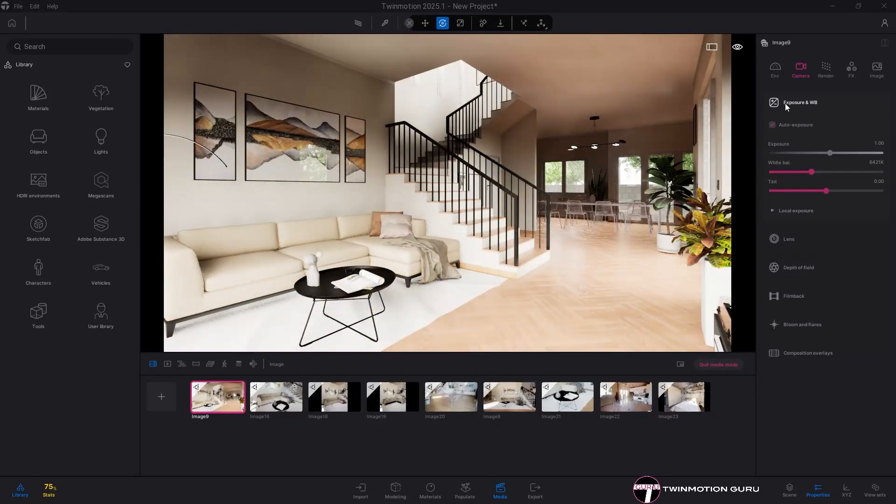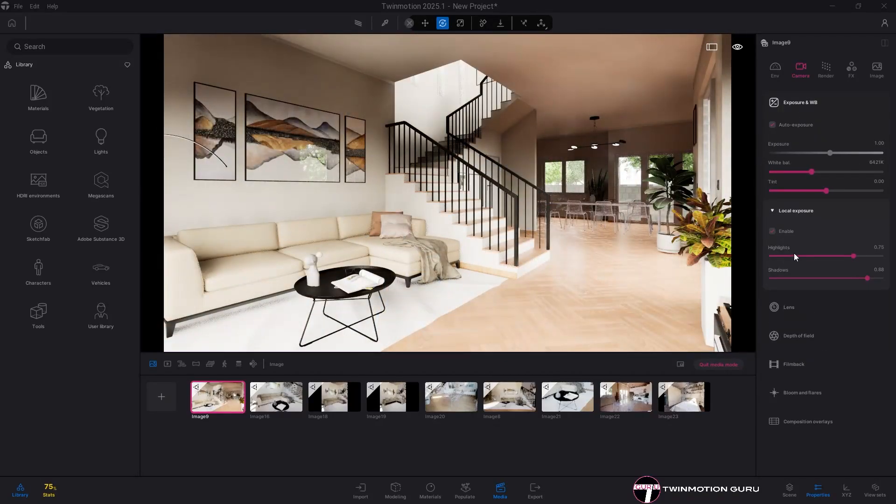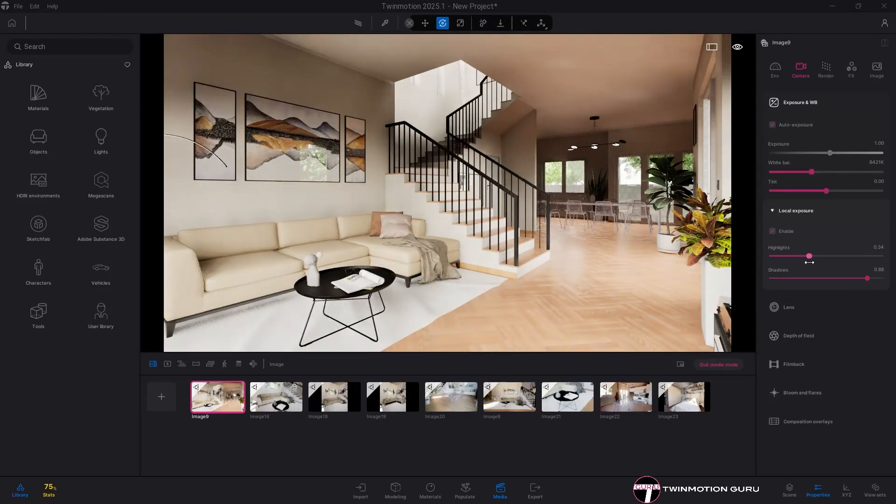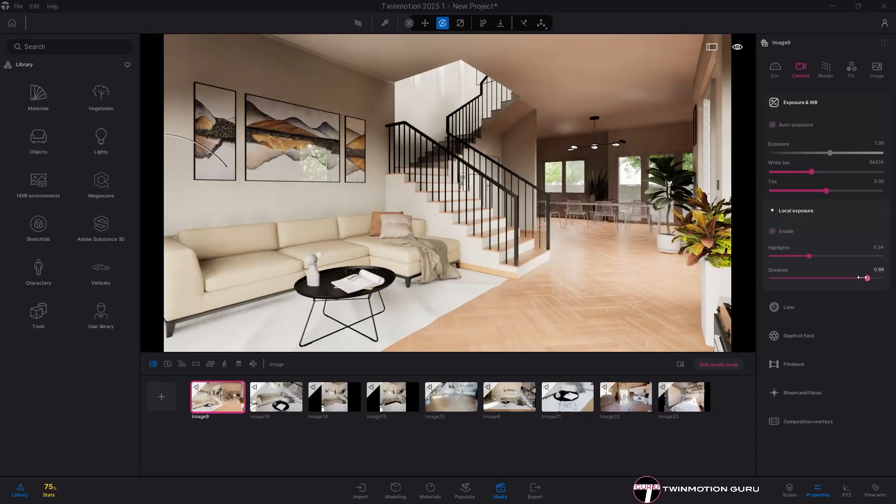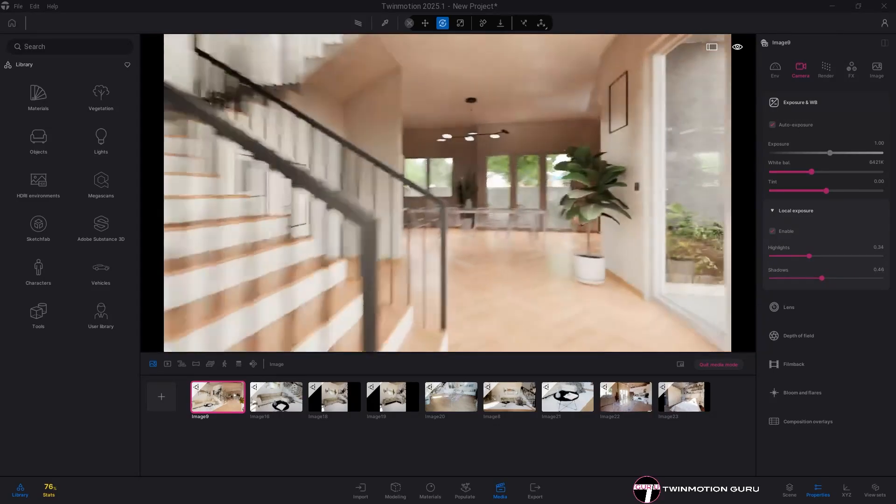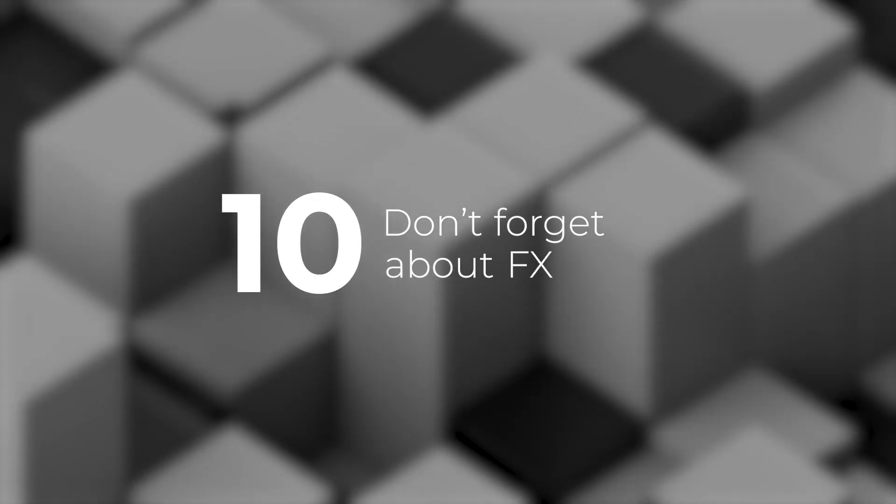Finally, never forget the highlights and shadows parameters, which allow you to intervene exclusively either on the lighting to prevent a scene from burning, or on the shadows to prevent the scene from being too dark. Don't forget about effects.